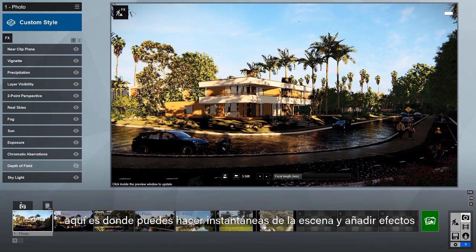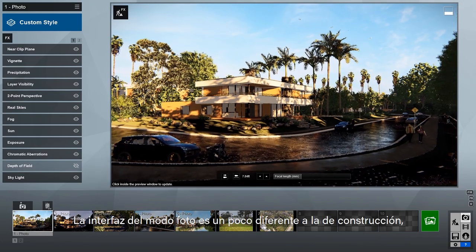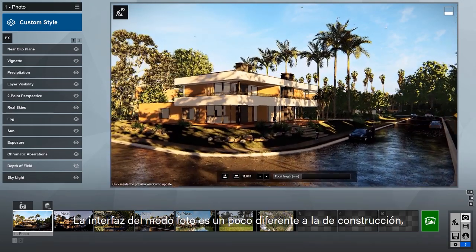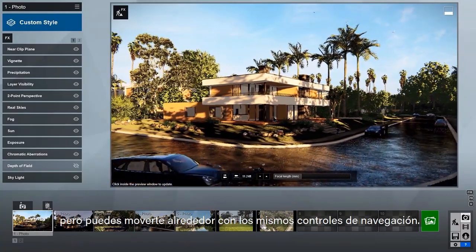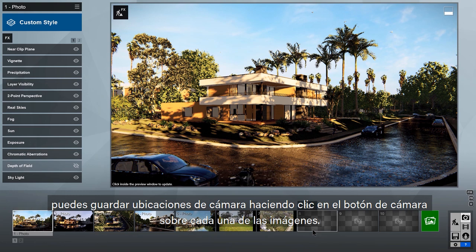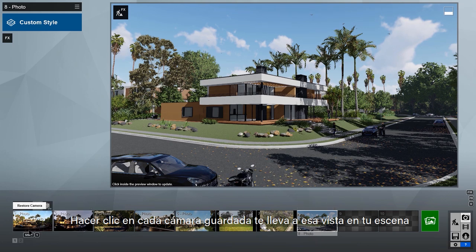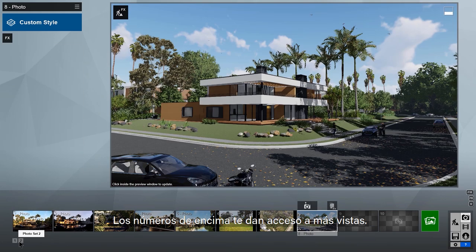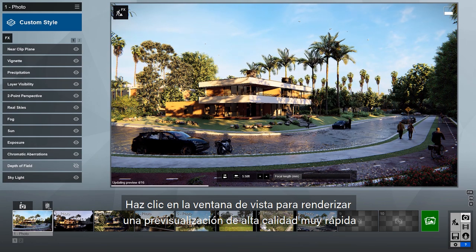This is where you can take snapshots of the scene you've built and add effects to make a more compelling image. The interface of the photo studio is a bit different than build mode, but you still move around with the same camera navigation controls. You can save camera locations by clicking the store camera button above each camera slot. Clicking on any stored camera takes you back to that spot. The numbers below get you access to additional photo sets — there's room for 100 shots.